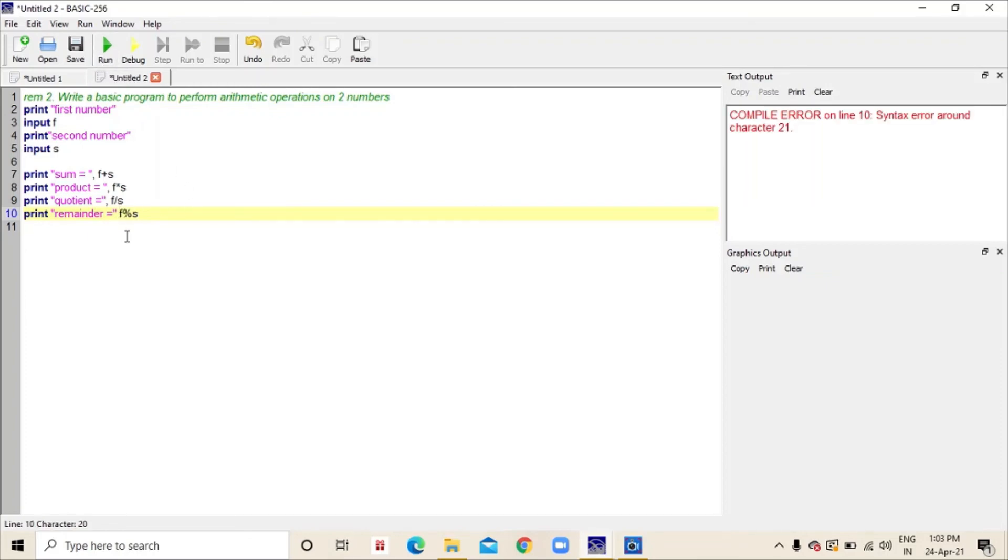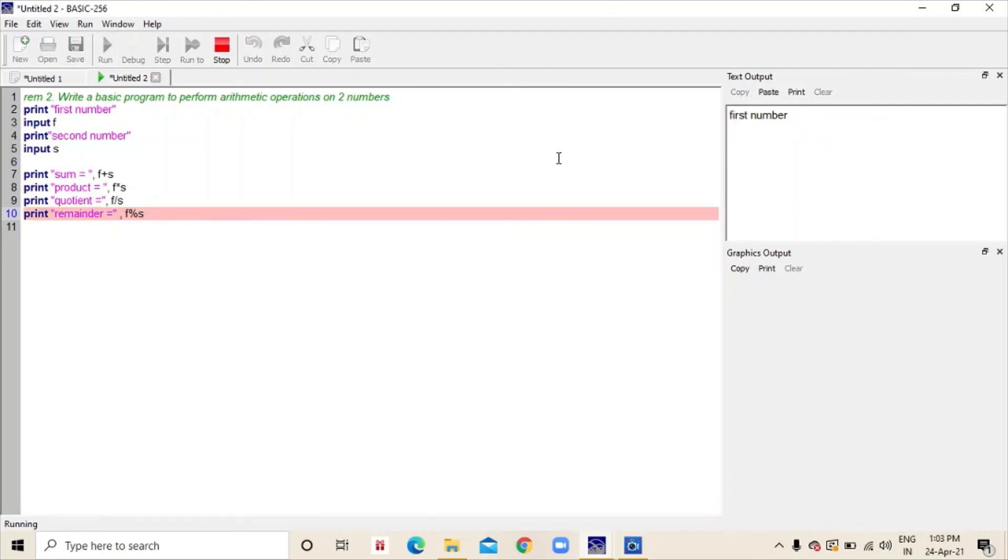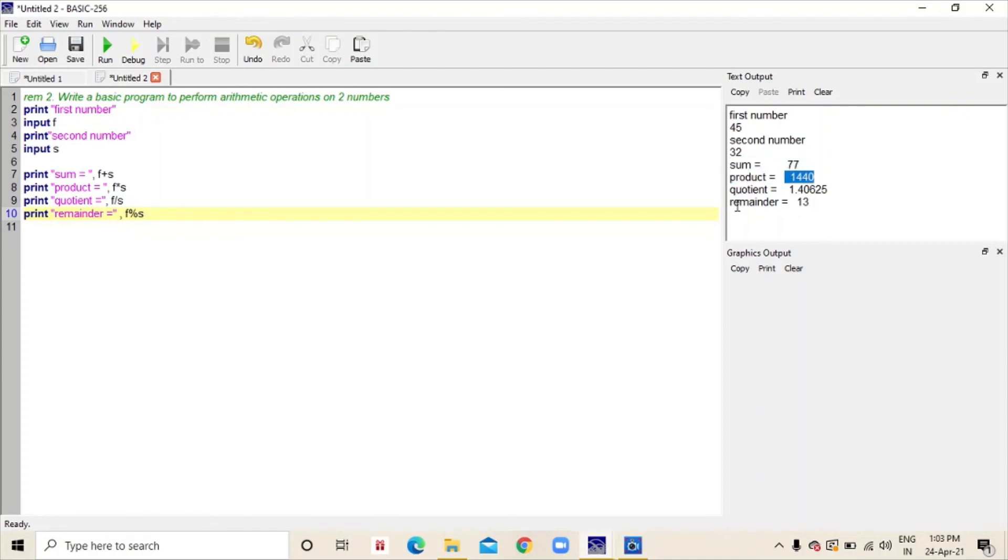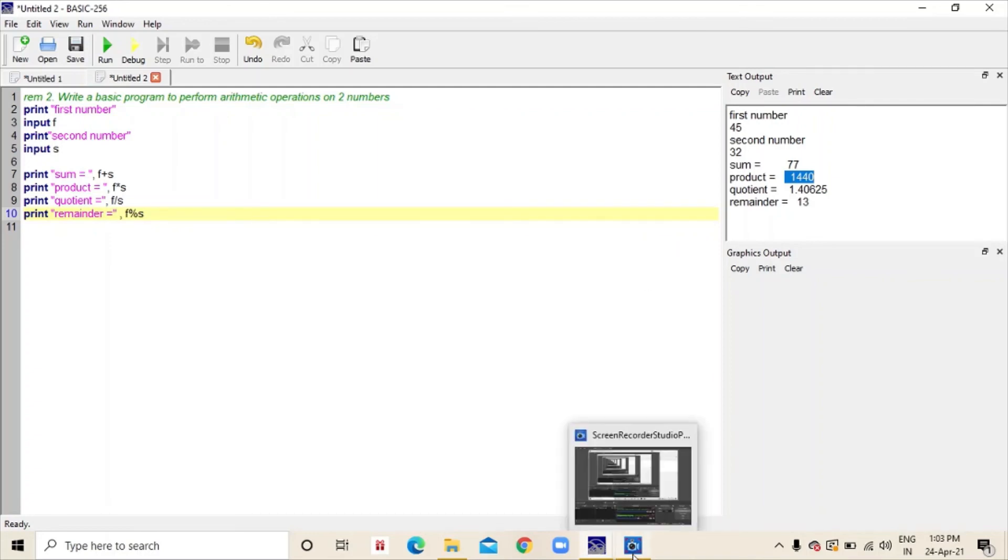Never forget to put comma whenever you are printing this kind of text. First number, I am going to put 45, second number 32, then enter. You can see I have got sum equal to 77, product is equal to 1440, quotient and remainder. This is how you perform arithmetic operations in basic 256.